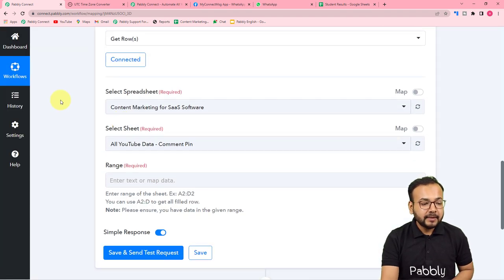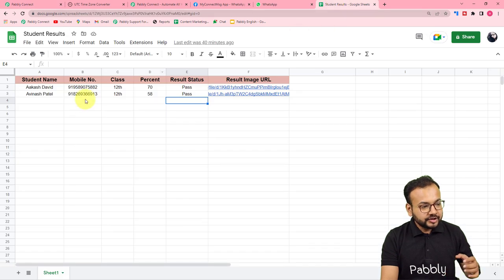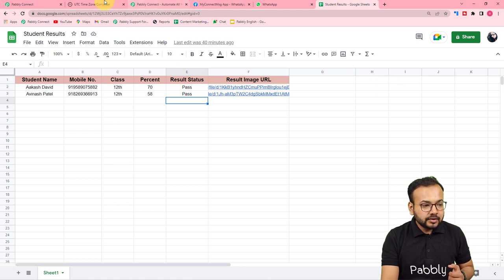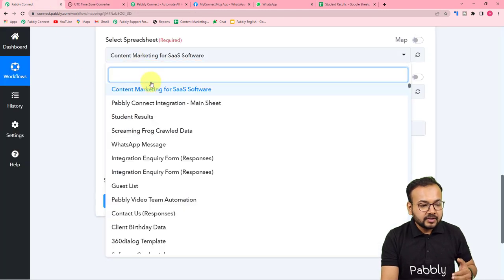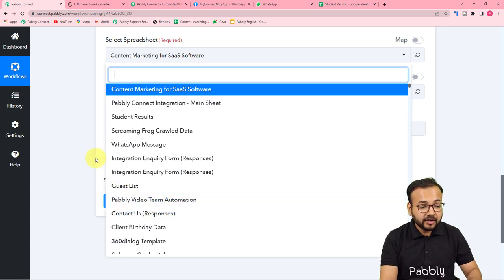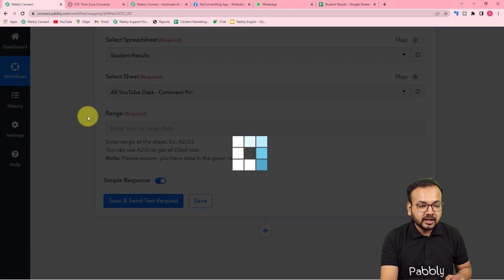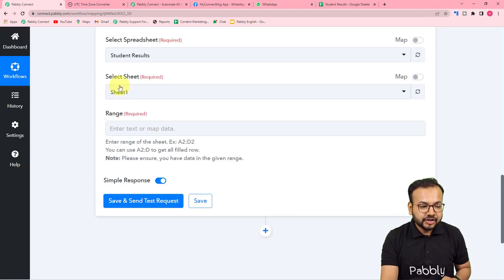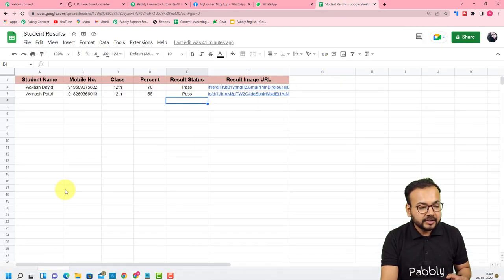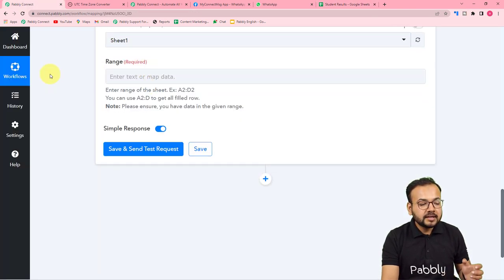Now it is asking you to select the spreadsheet from where you want to get the data. My spreadsheet is called 'Student Results'. It will show a list of all the sheets you have created in Google Sheets, and you can search for your sheet. I'm selecting 'Student Results'. In the sheet name field, it got auto-populated because we have only one sheet here called 'Sheet1'. Now it is asking for the range of data in your spreadsheet.